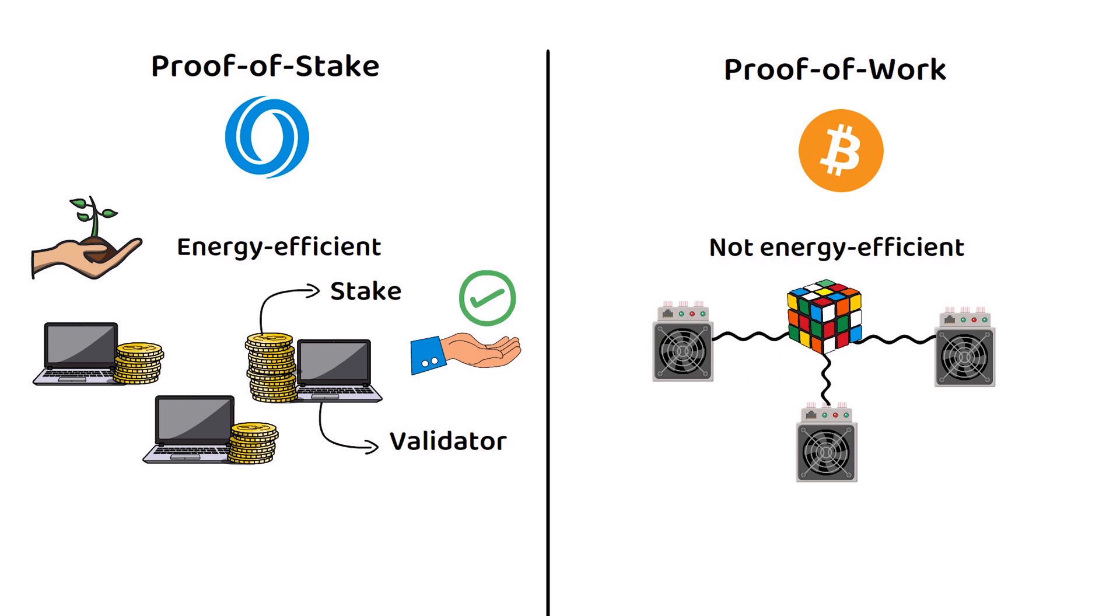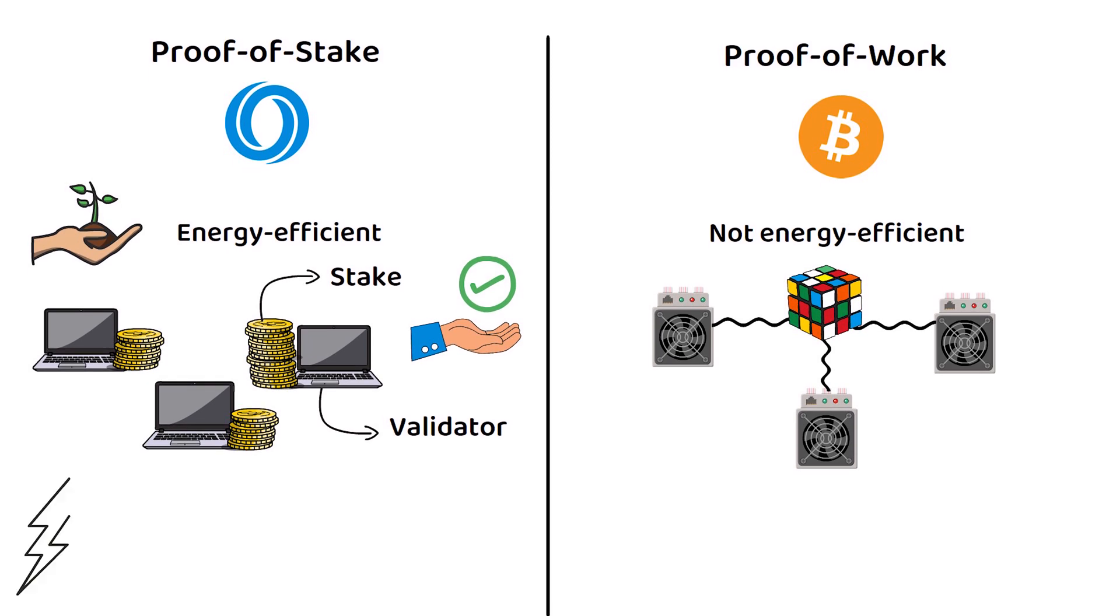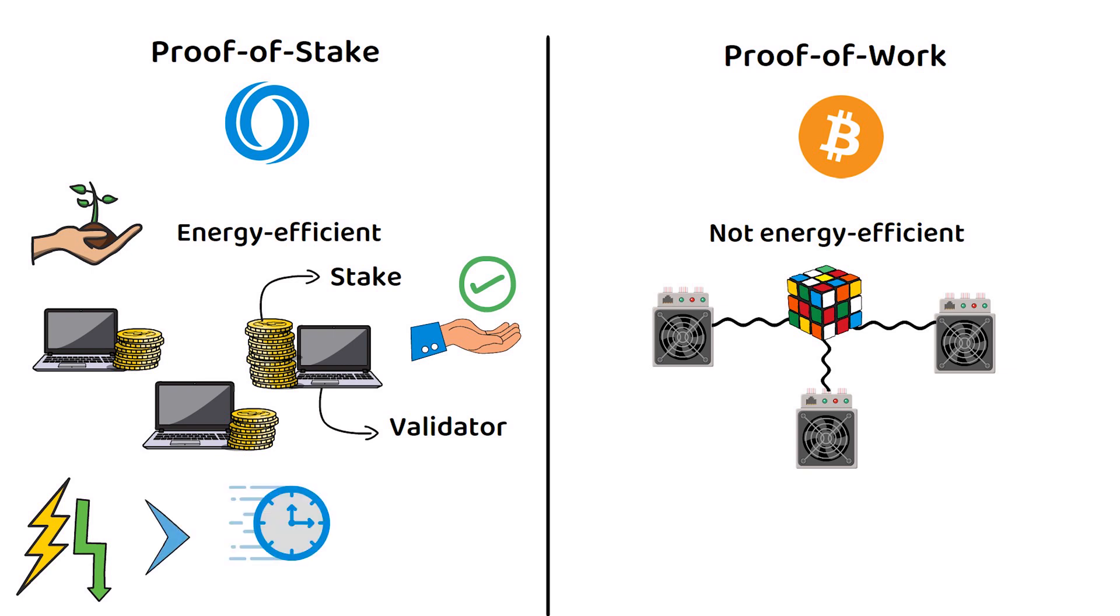The benefit of proof of stake is a massive drop in energy consumption, which allows the network to become quicker in processing transactions and more scalable overall than its proof of work counterpart.